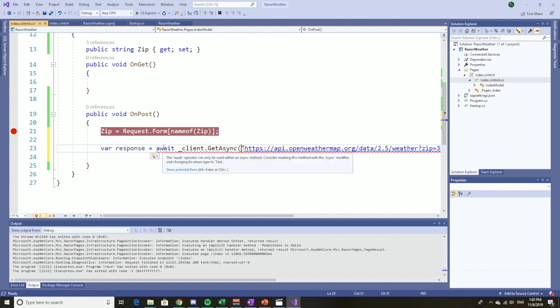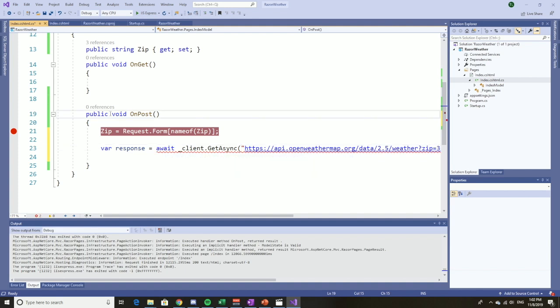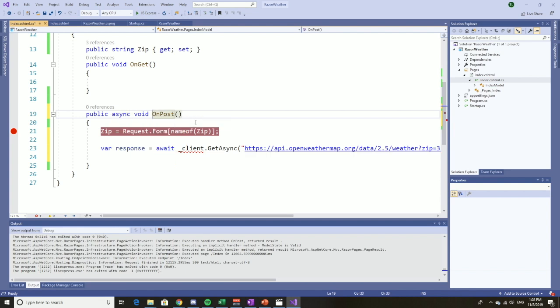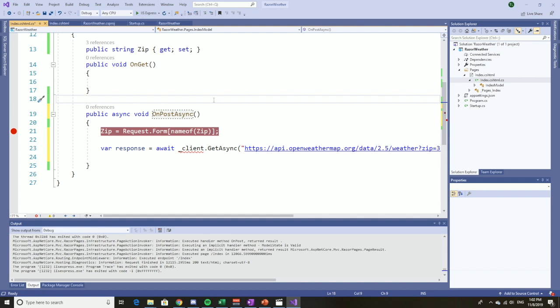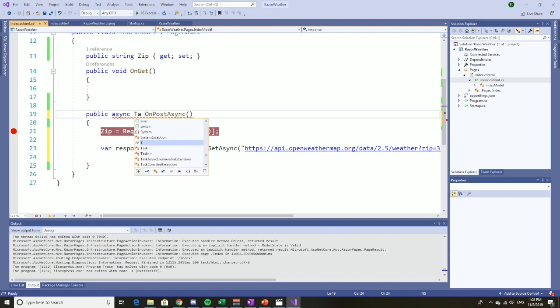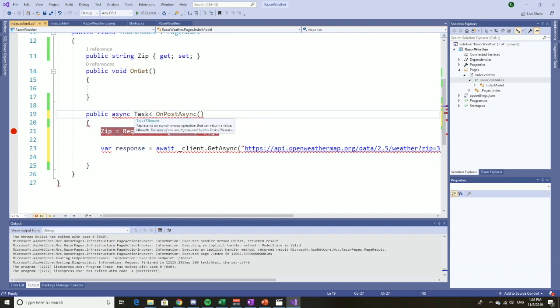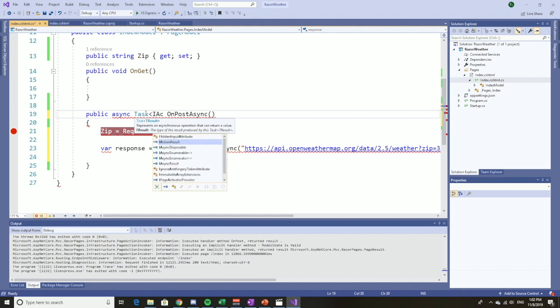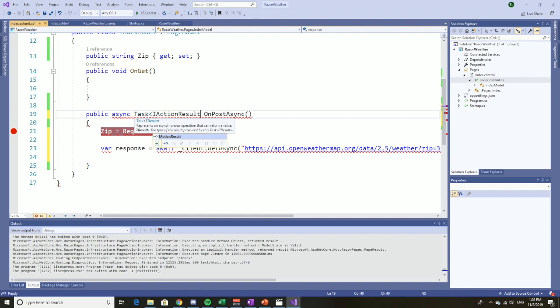Now, why is it giving us fits already? Well, it's because it can only be used with an async method, so let's make this async. OnPostAsync. Great. We might as well make one other change while we're here. We're not going to return void, we're going to return action result. So let's change that.